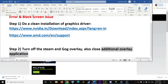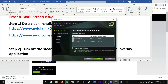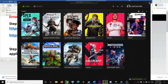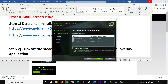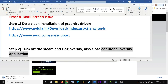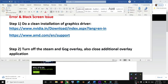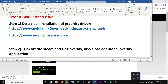If you have any additional overlay applications running, make sure you close them. If GeForce Experience is open, close it or turn off its overlay. If Discord is running, close Discord or turn off the overlay in Discord. This has worked for many users so it might work for you.